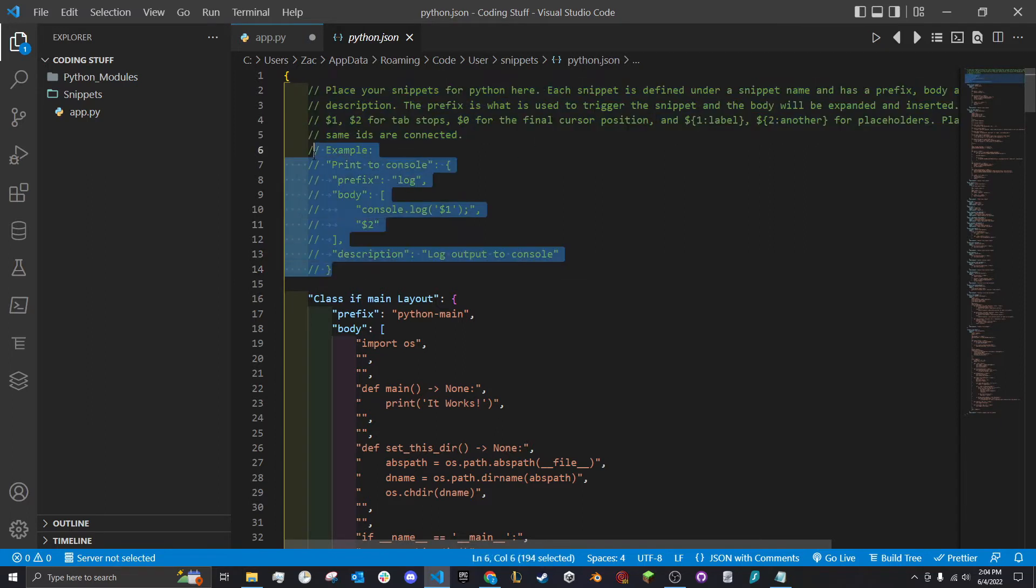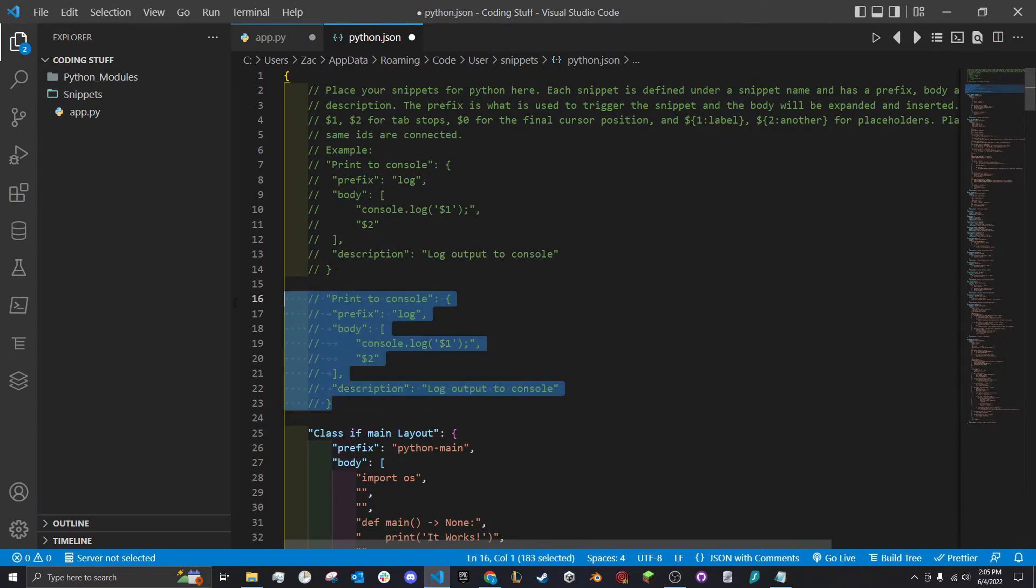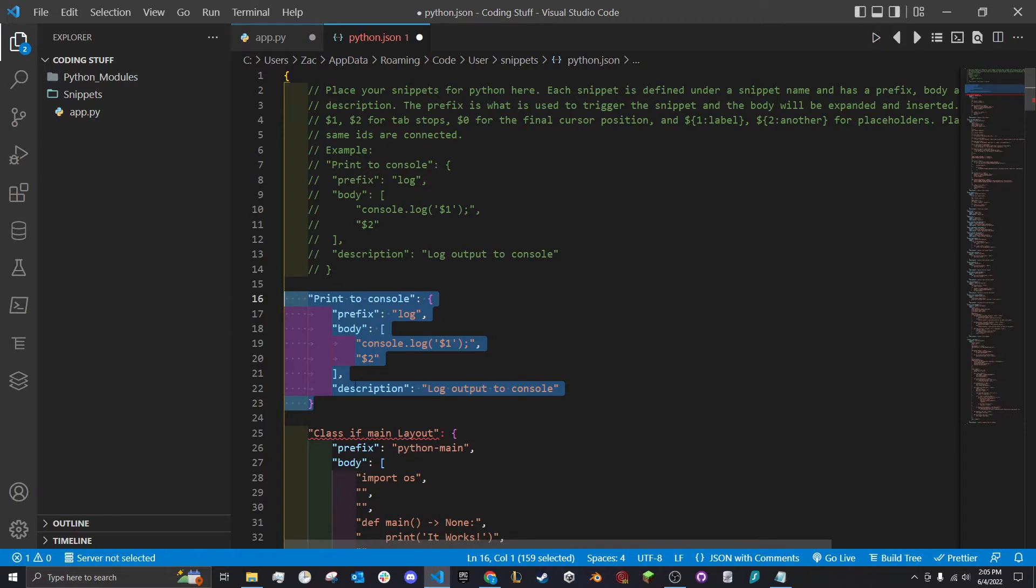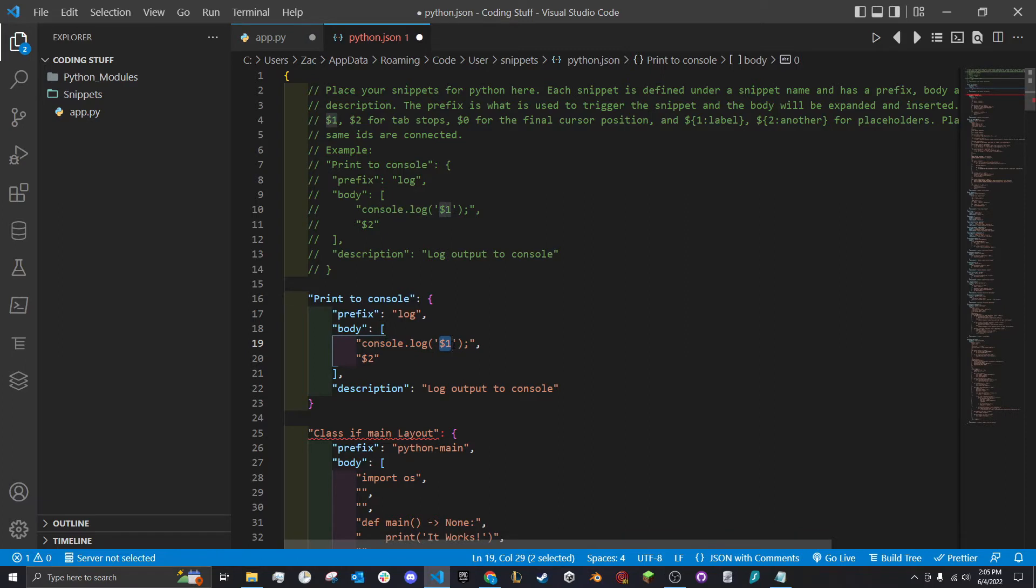It'll probably just be these comments right here. We can copy this example, put it right here, highlight everything and control forward slash or command forward slash for Mac. This is an example of logging. This dollar one is a variable that you can type in, but we'll make something for Python specifically.